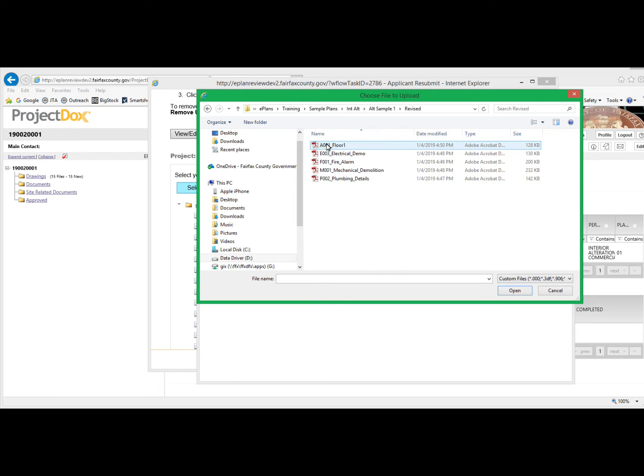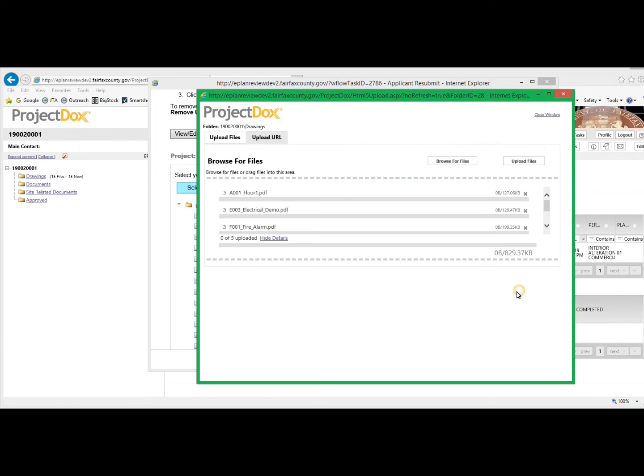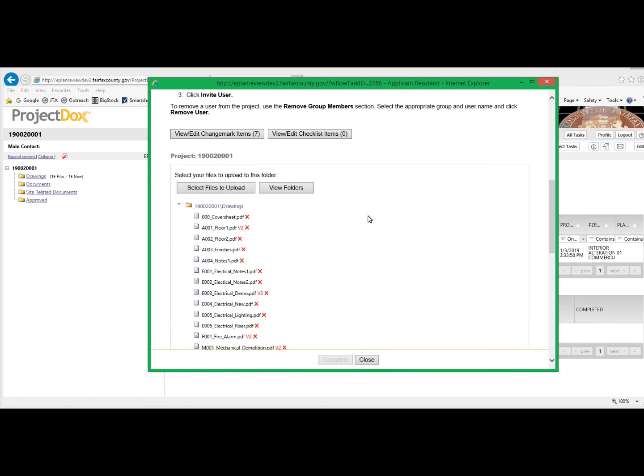Go to our revised folder, select the five drawings we revised, and upload the files. Close this pop-up window. And you will notice that there is a V2 now, next to the files that we uploaded with revisions.